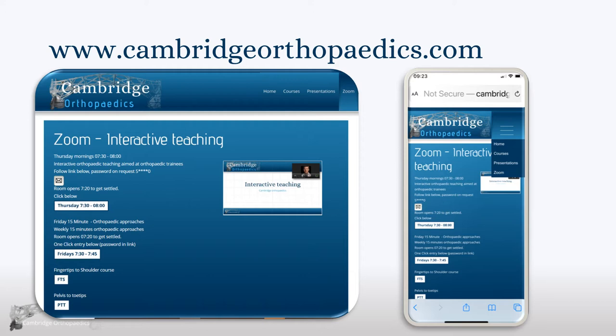If the room changes, all changes will be updated here. You will need a password for interactive Thursdays. On 15-minute Fridays, it's a direct one-click entry. No interaction is required, but there will be time for questions at the end.